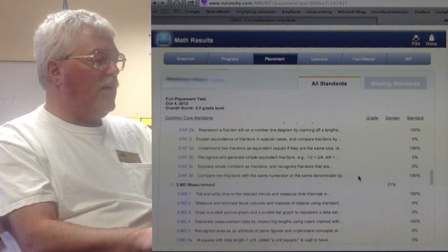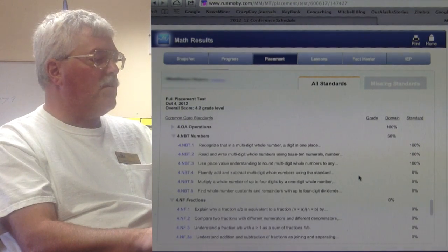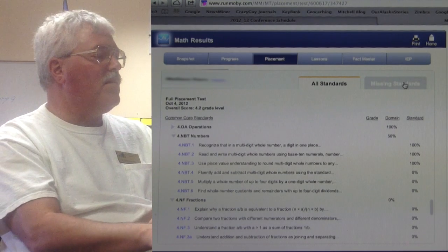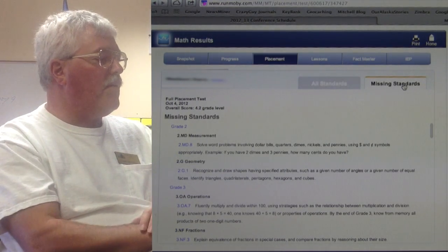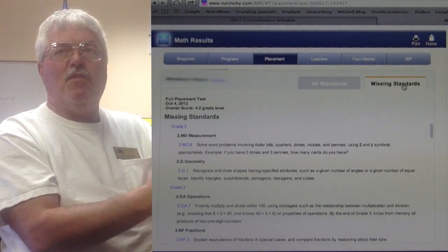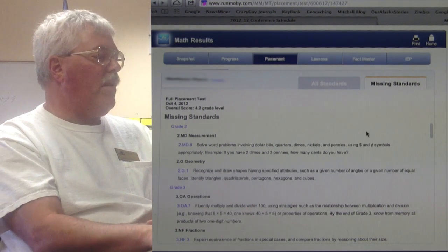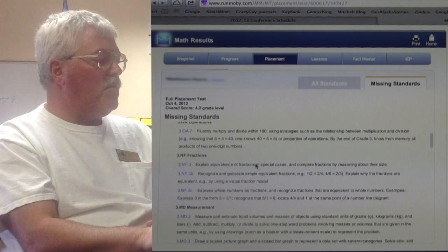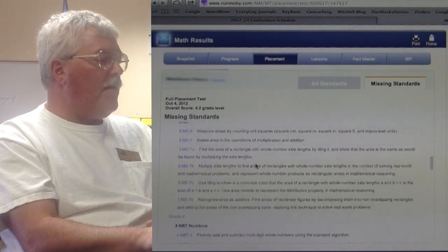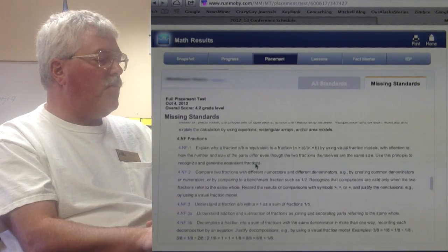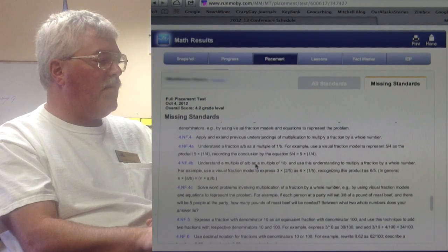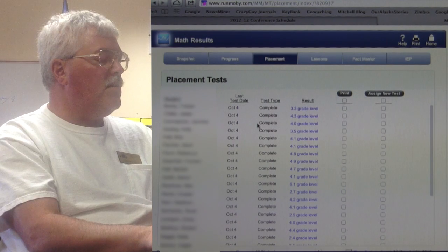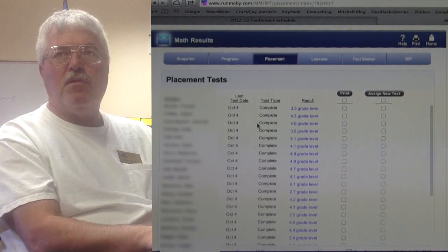There's a tremendous amount of information here, but really the key question is: what standards is MobyMath saying they're not meeting? They've got a missing standards tab that throws out all the stuff they do know, and we're left with here's the stuff they need. So a little bit of second grade stuff, some third grade stuff, and enough third grade and fourth grade stuff that it places her at a 4.2 level.